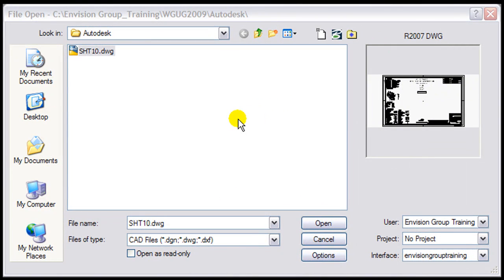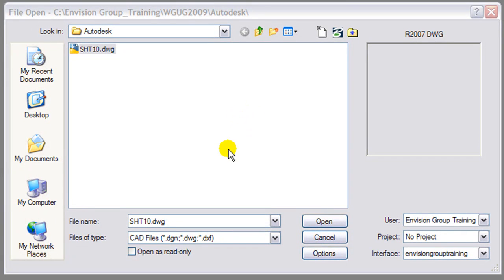Welcome to this tip presented by the Envision Group. In this tip, we're going to go through the workflow for opening up a DWG file in MicroStation V8i.